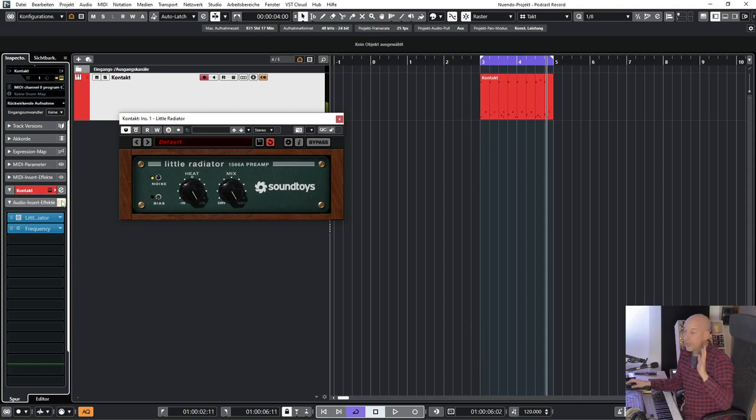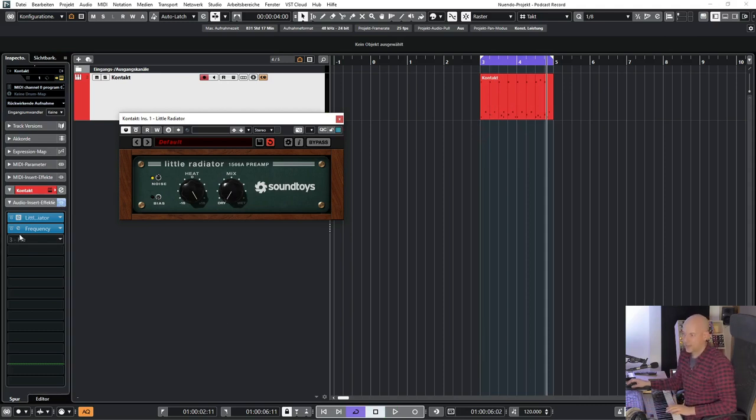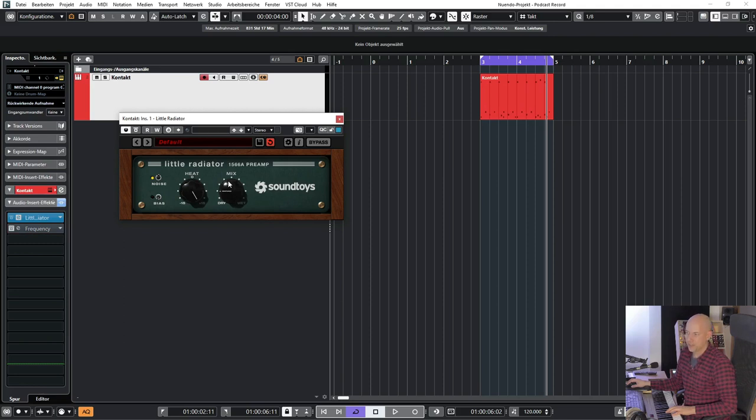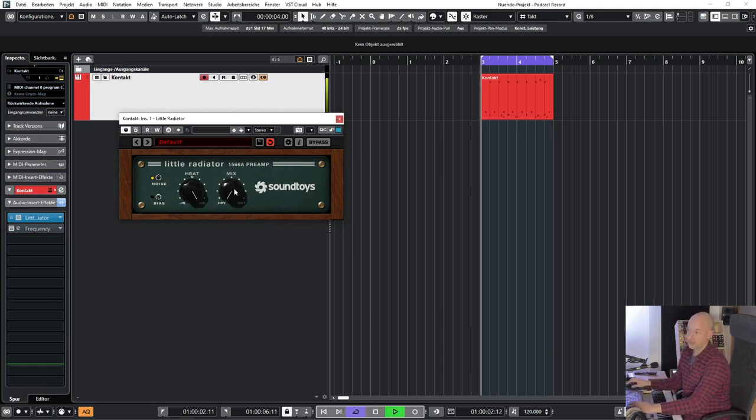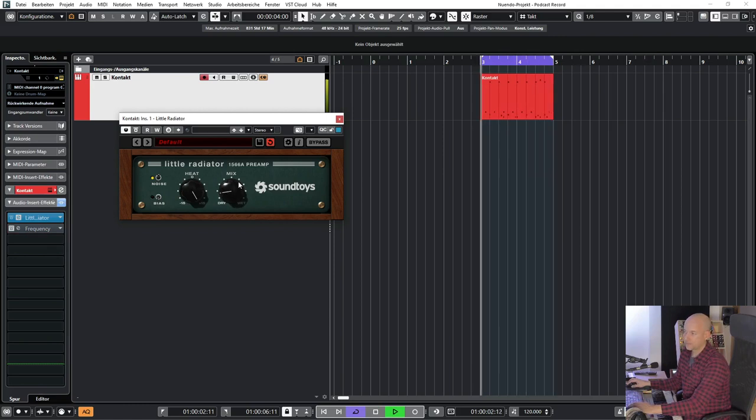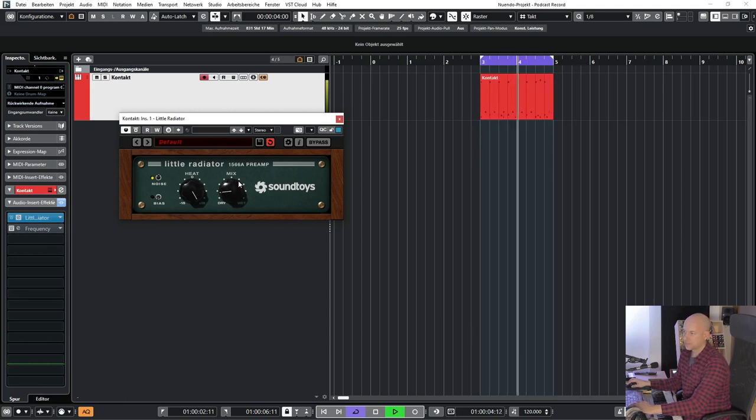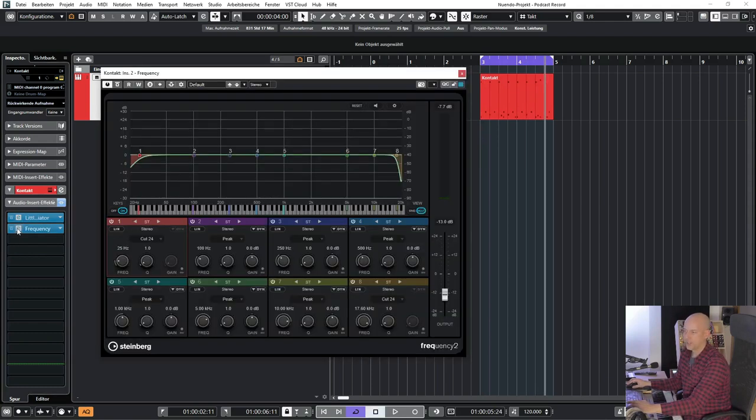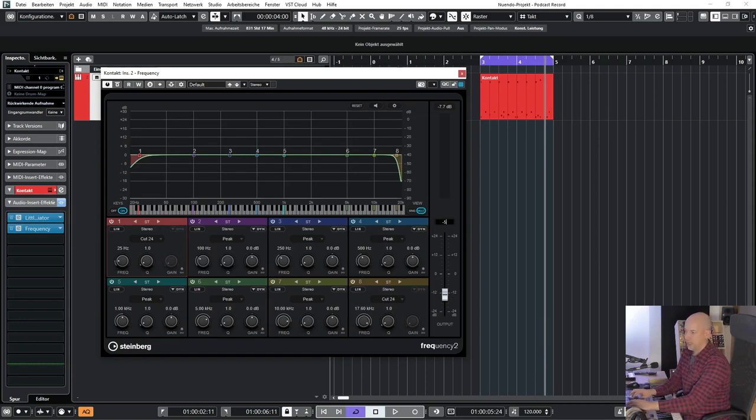And what I really like here is the mix knob. So let's turn it up to the maximum. Now I go to dry and turn in the wet signal just a little bit. And now it's getting a lot louder. So let's add frequency or any other plugin that has an output knob.